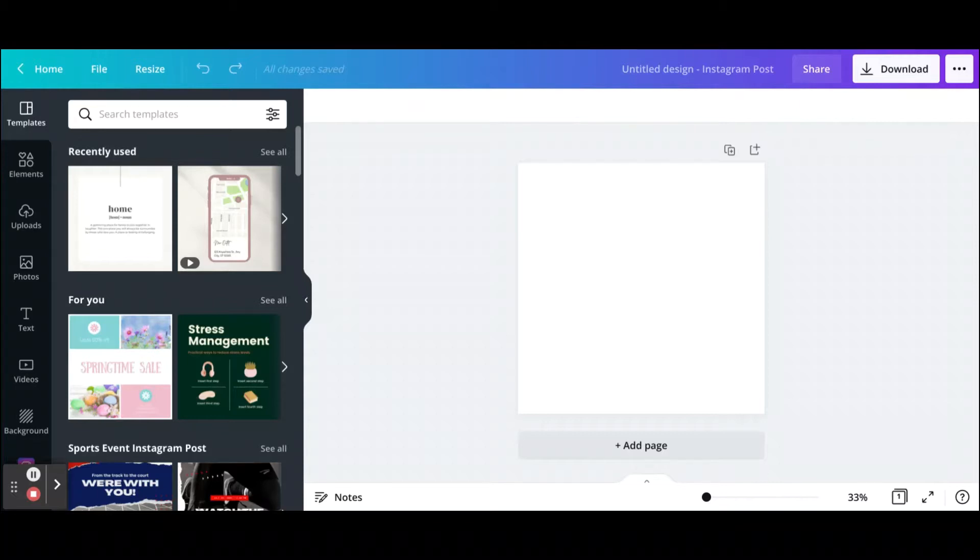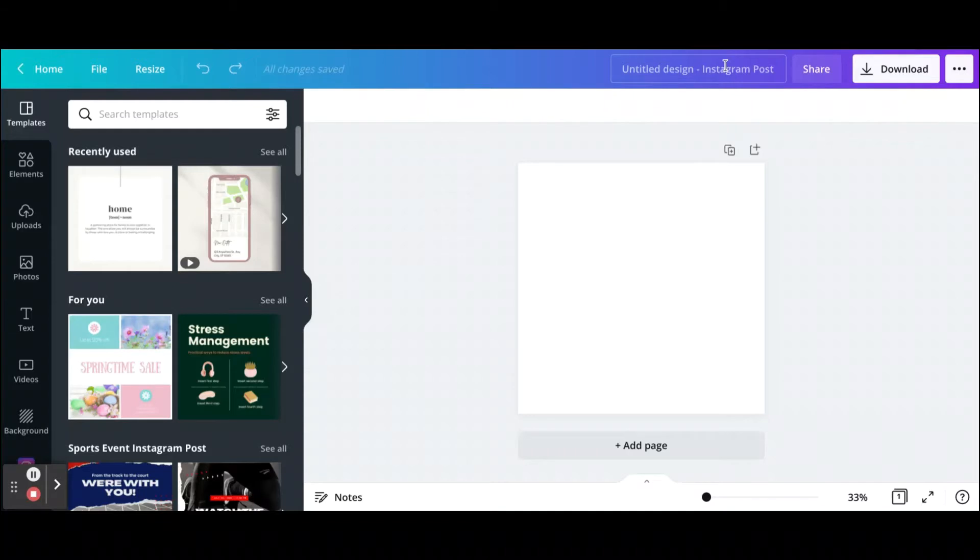There's two different ways on Canva that I go about creating mockups. What I did was I went ahead and signed into my Canva account and I just clicked on Instagram posts. So this is just a blank Instagram post and I'm going to show you how you can add mockups to an Instagram post.